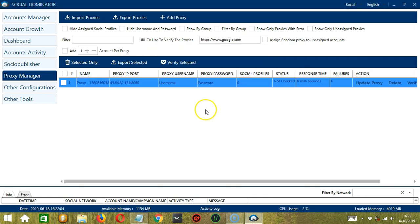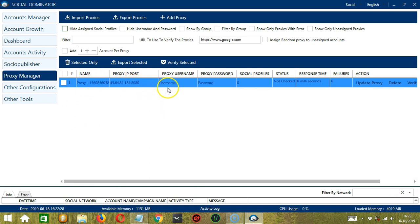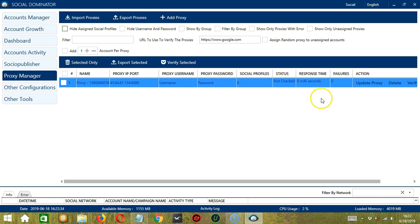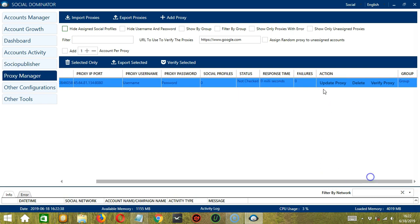And the proxy was successfully added. So you can see the proxy name, proxy IP port, username, password, social profiles, status is not checked, response time, failures. And for actions, you have update proxy, delete proxy, and verify proxy.